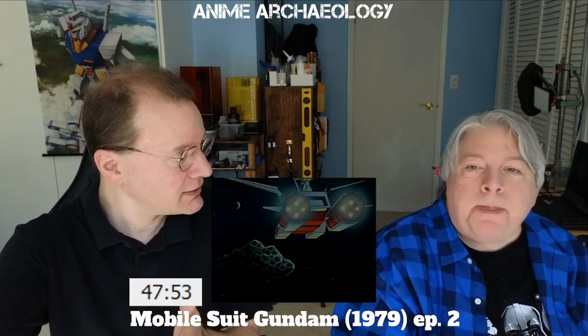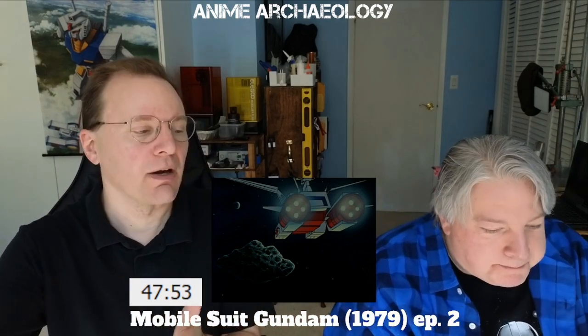And you wonder how much the message within the Federation was 'we're building this battleship because we don't want anyone to know about the Gundam.'